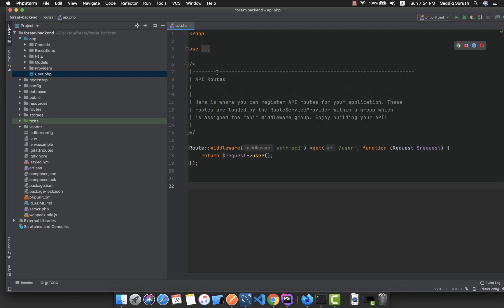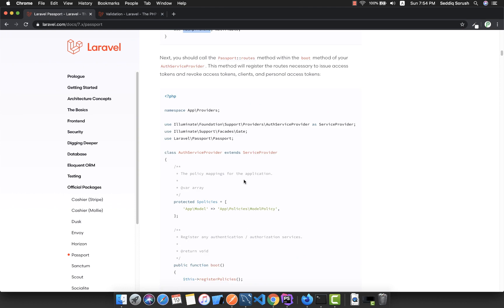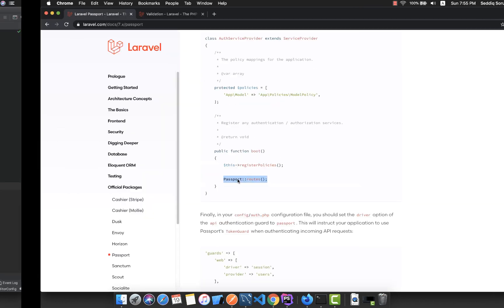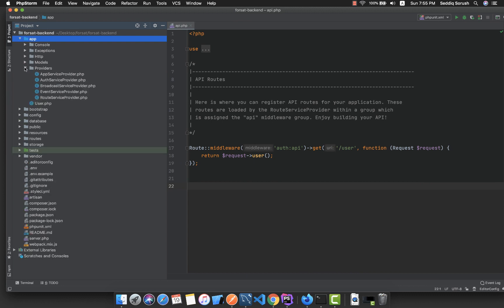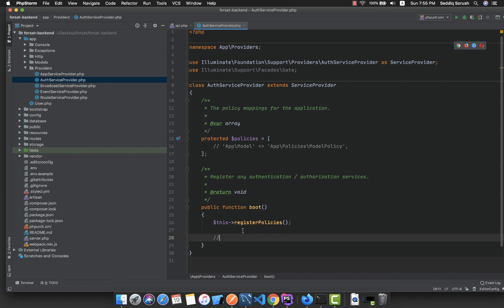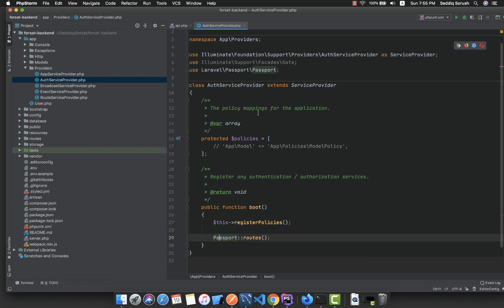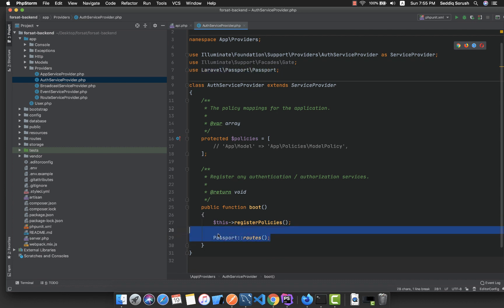Next, inside our AuthServiceProvider we need to add Passport routes. Copy the Passport::routes() call and inside app/Providers/AuthServiceProvider.php, at the end of the boot function, add the Passport routes. Also bring in the Passport class — Laravel\Passport\Passport. This will add all the Passport related routes.